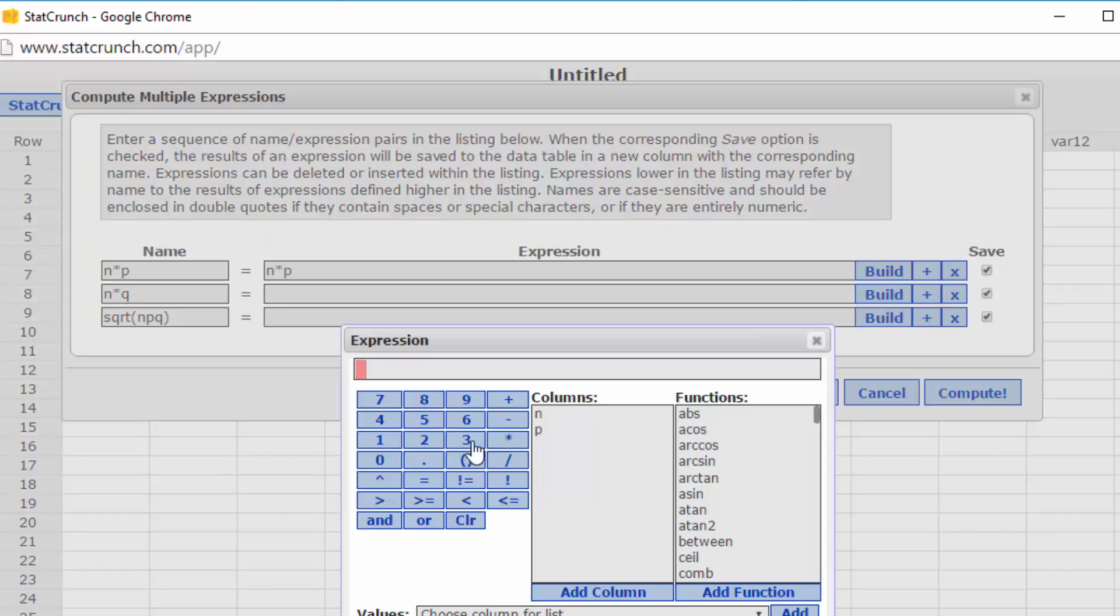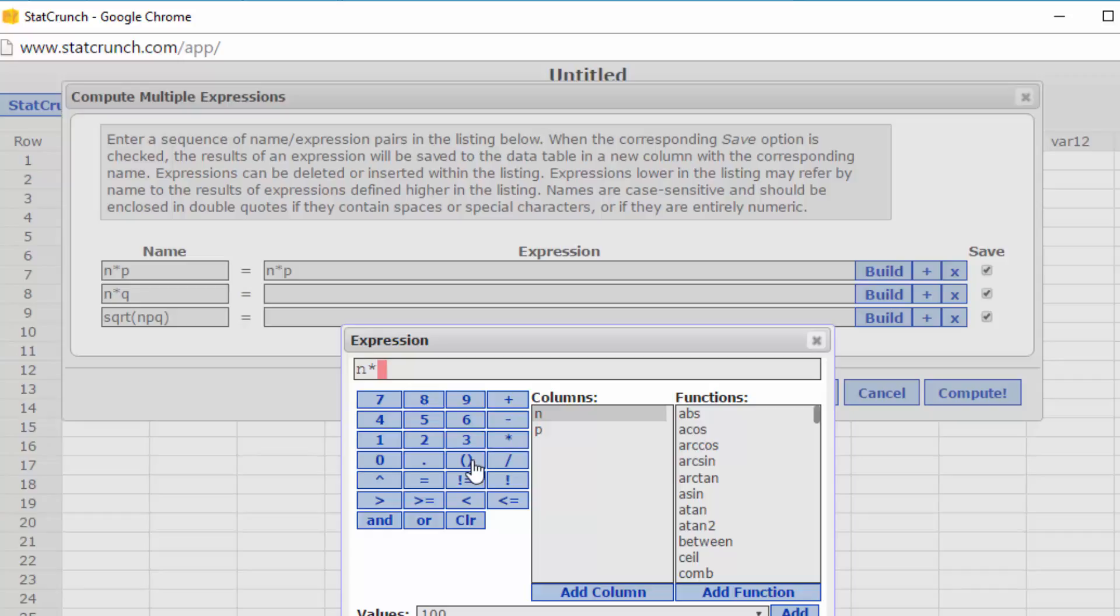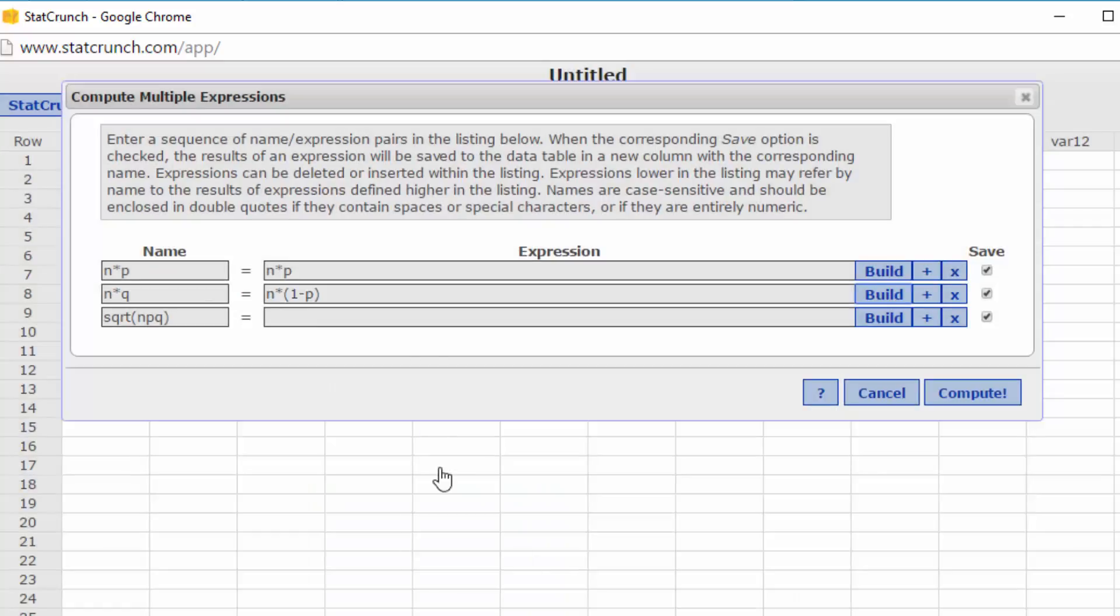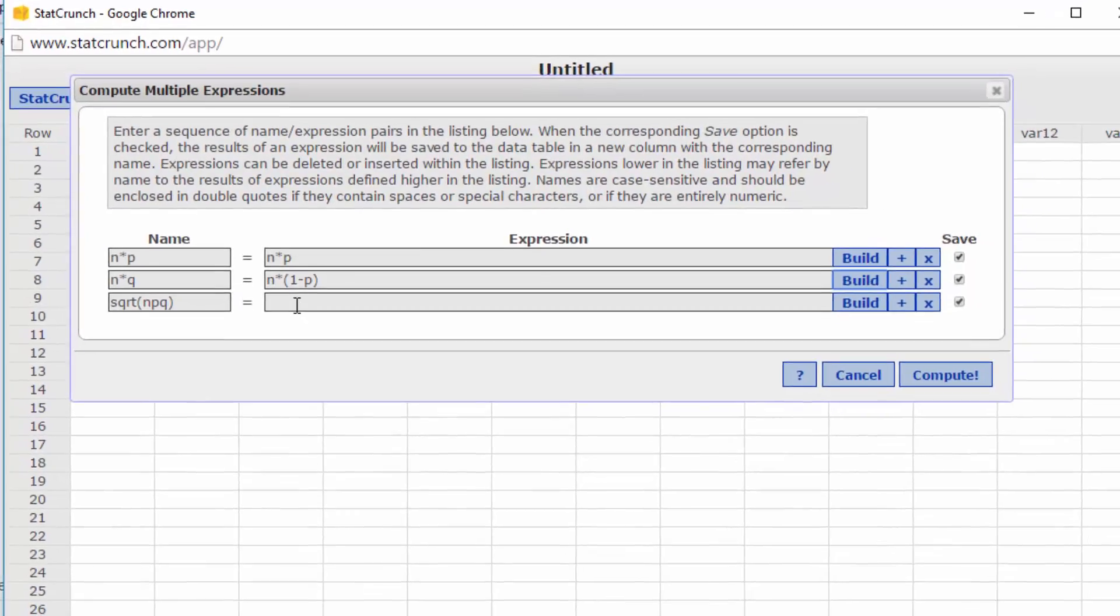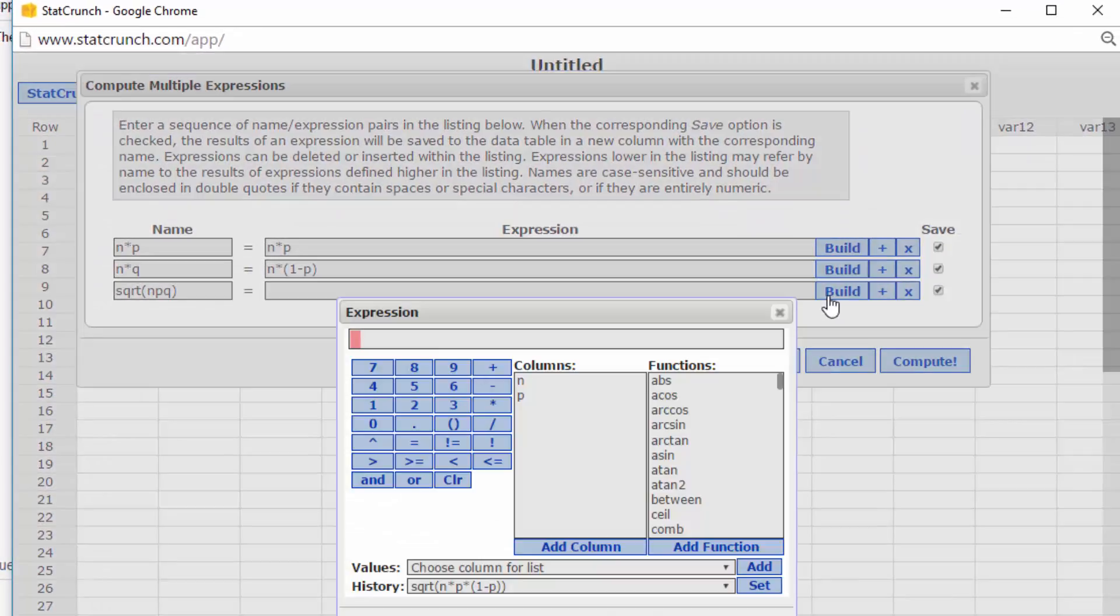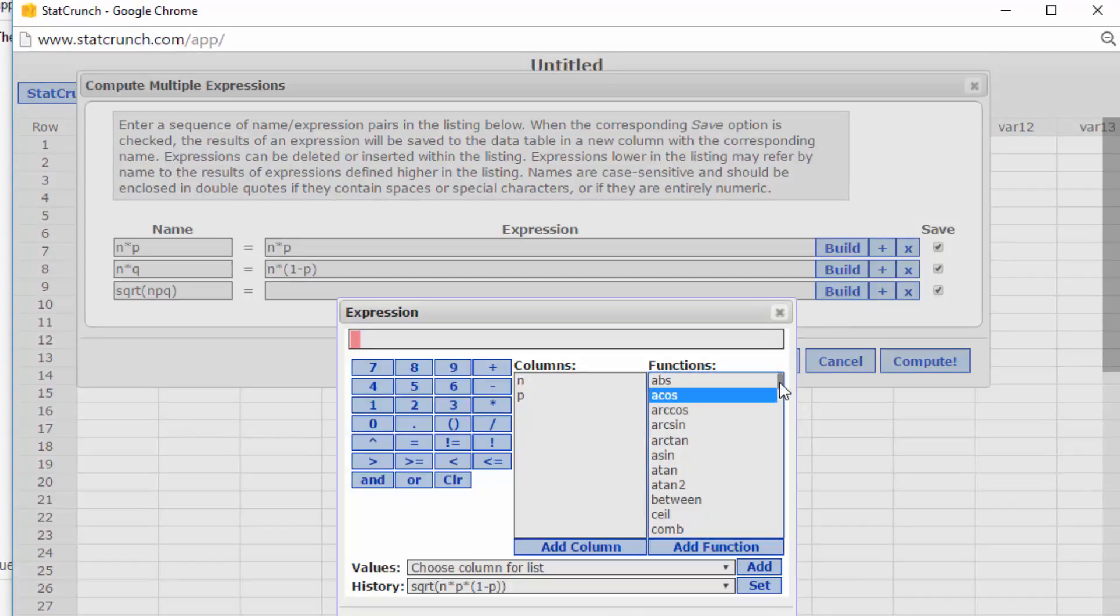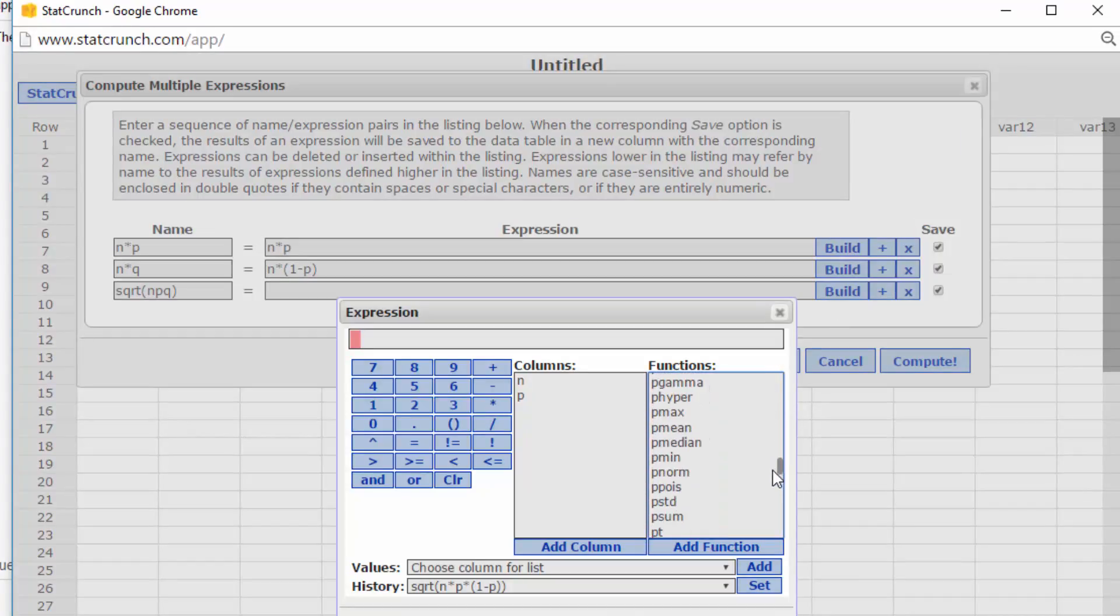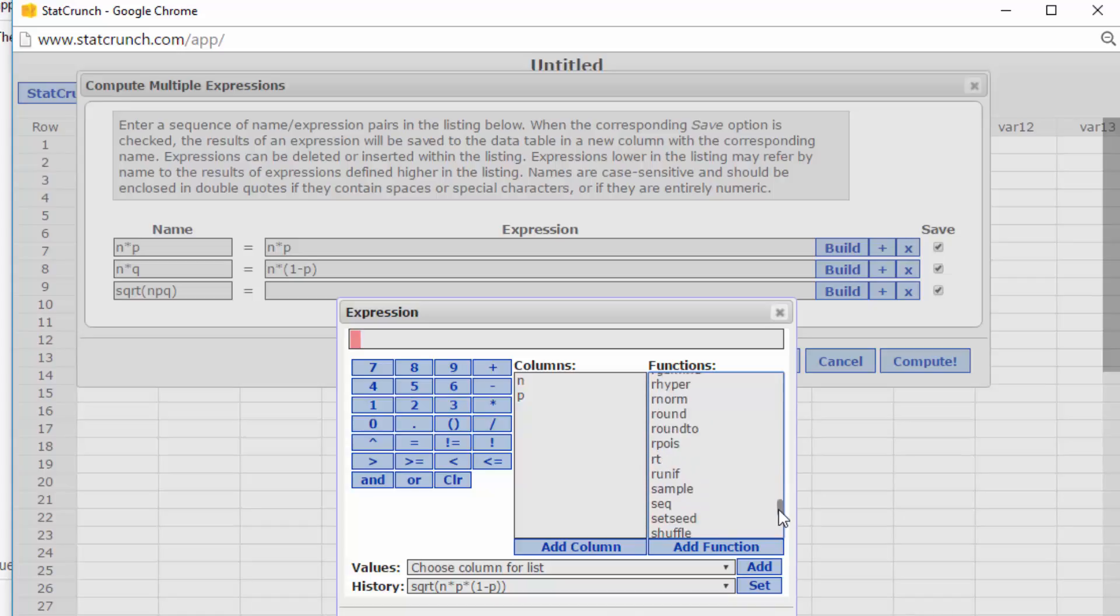Then I want to build the second expression. Again, it's n times, this time I want to put 1 minus p. So I'm going to enter the parentheses, 1 minus, double click on the p, and okay for that. And then for the last one, I'm going to go build and I'm going to go down here till I find square root. There it is, square root, and that sets me up.